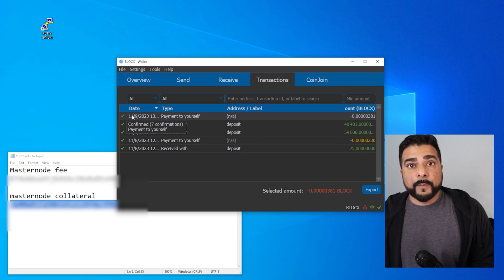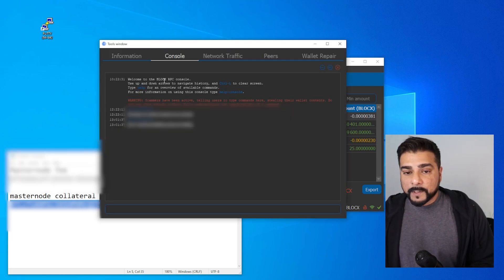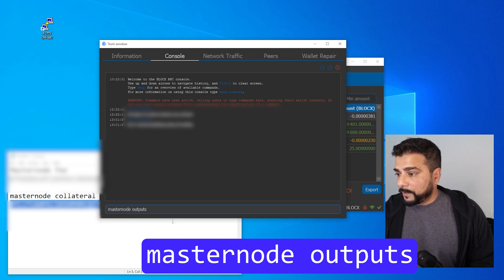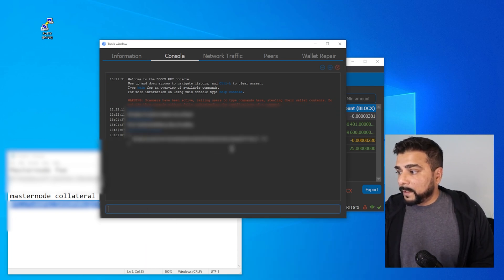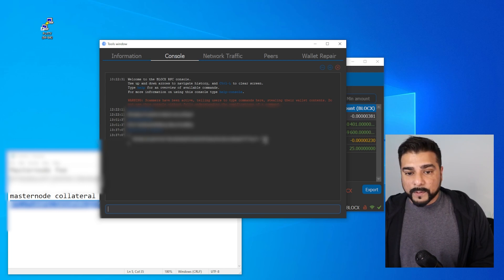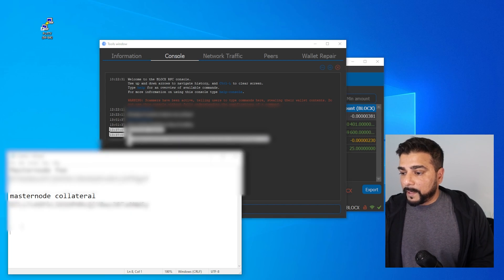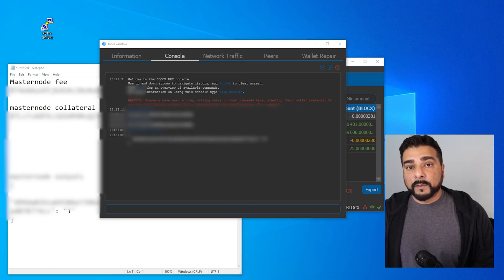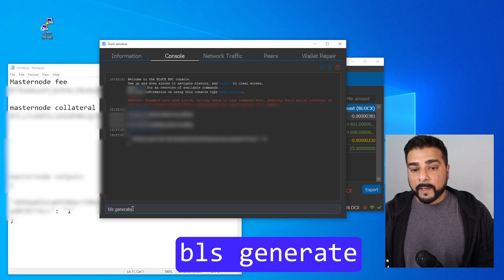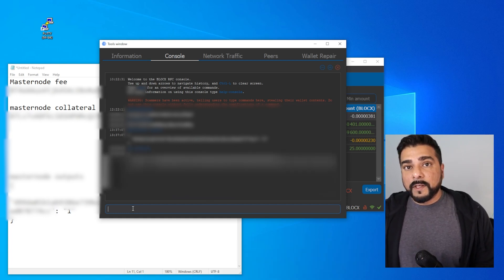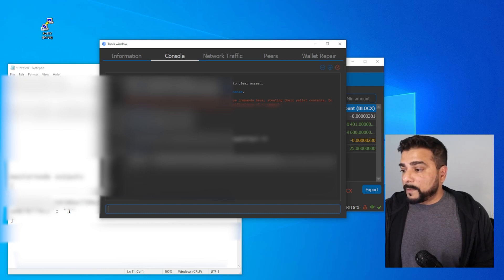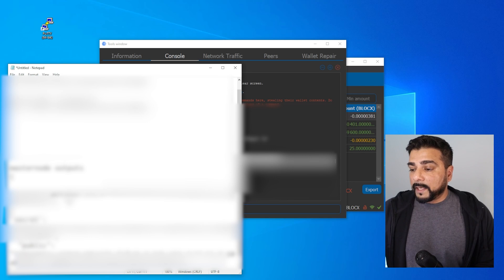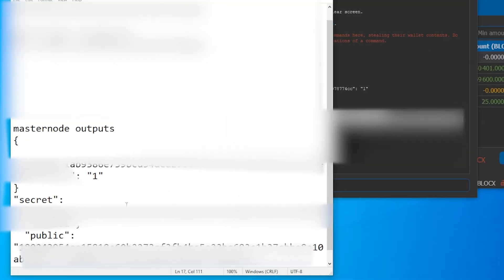Now we have more than four confirmations, so we're going back up to Tools and then our debug console. Inside the debug console, we're going to type in 'masternode outputs' and hit enter. We'll get a line with either a one or a zero. I'm going to take this section and paste it in my notepad for easy reference. Back in the console window, we're going to run the 'bls generate' command. It's going to give us two keys — one private, one public. I'll take this information, highlight it, copy it, and paste it in my notepad. The line that says 'secret' is the one you're going to be using when you register with NodeOrbit — keep that aside because we'll need it at the very end.